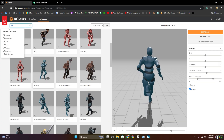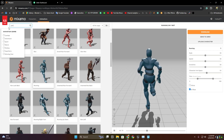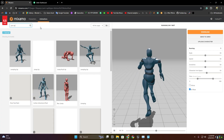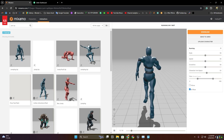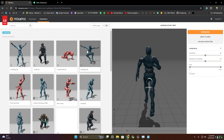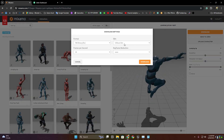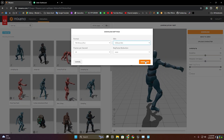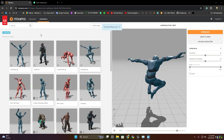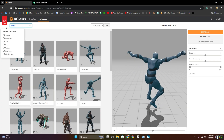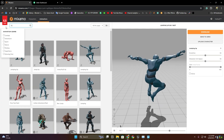Now we have to get a jump up animation — this one, download without skin. Now I'm going to get a falling animation.